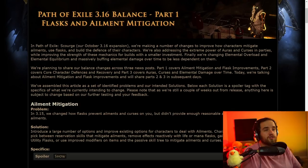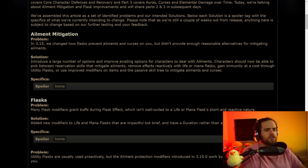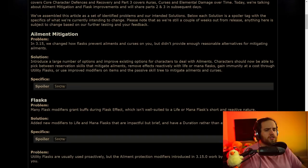As well as addressing the extreme power of auras and curses, while improving the strength of these mechanics for builds with a smaller investment. That is really good to hear. I'm super happy about that as well. We'll see how it works. I wonder if hatred is going to survive. Anyways, let's move into what actually happened in this manifesto portion.